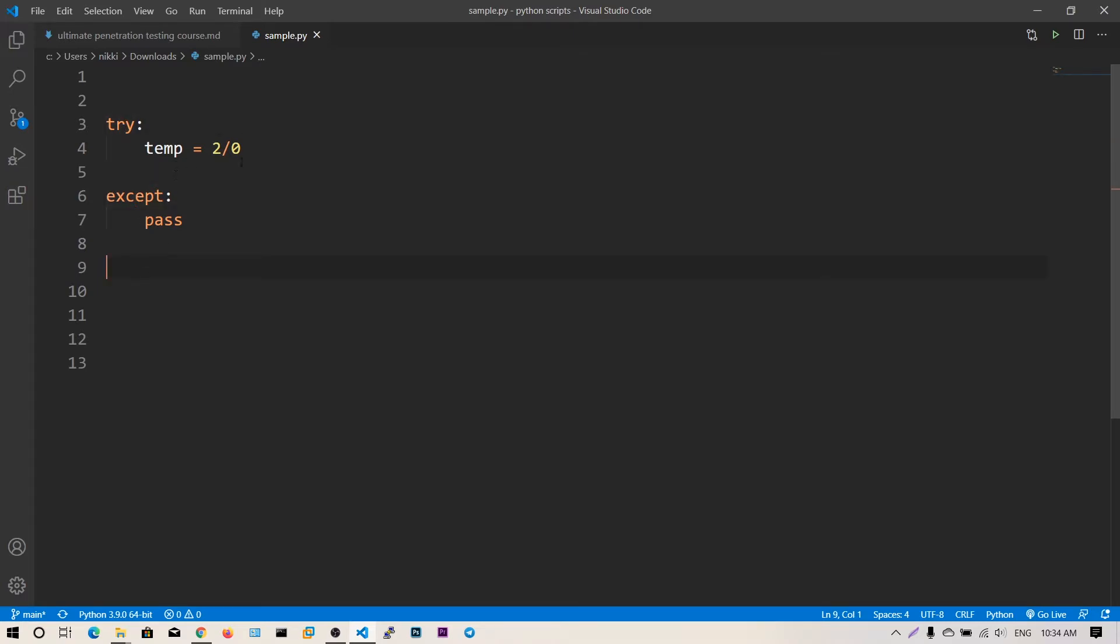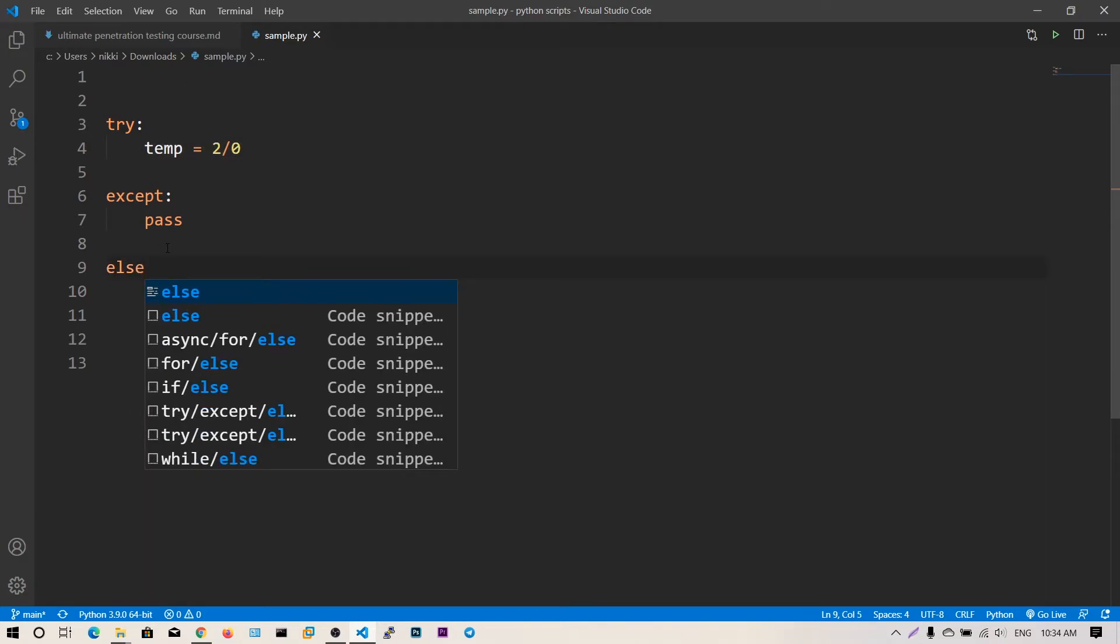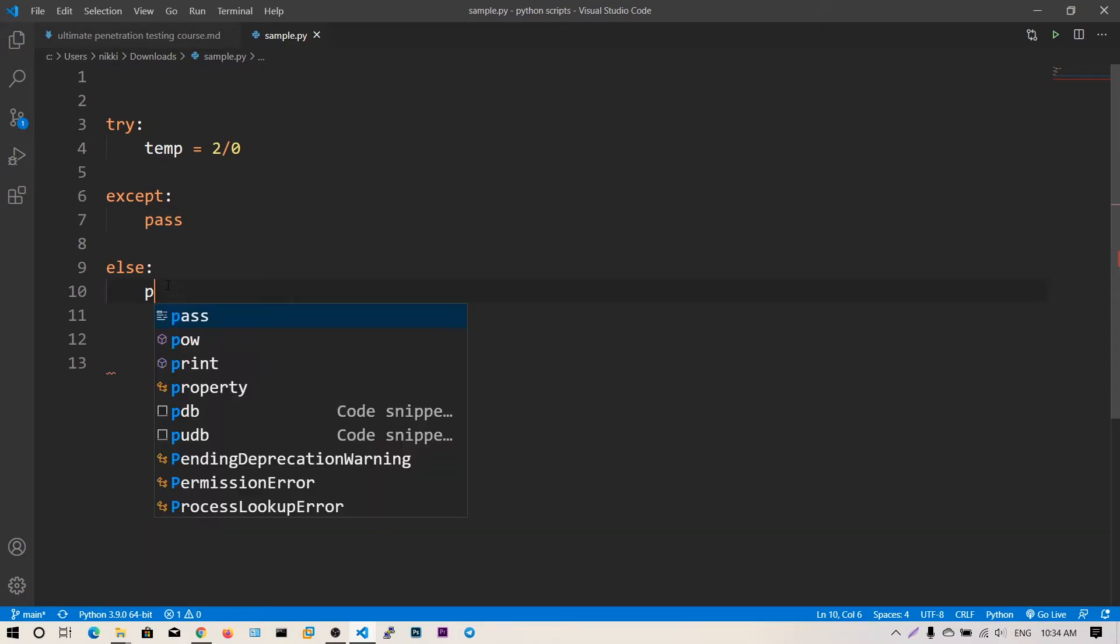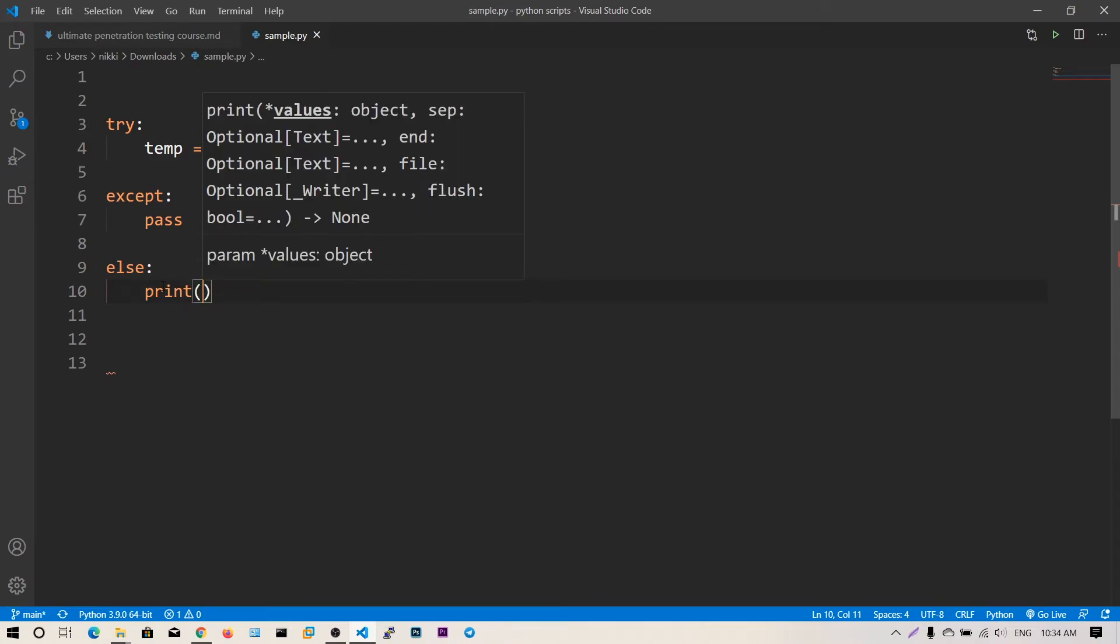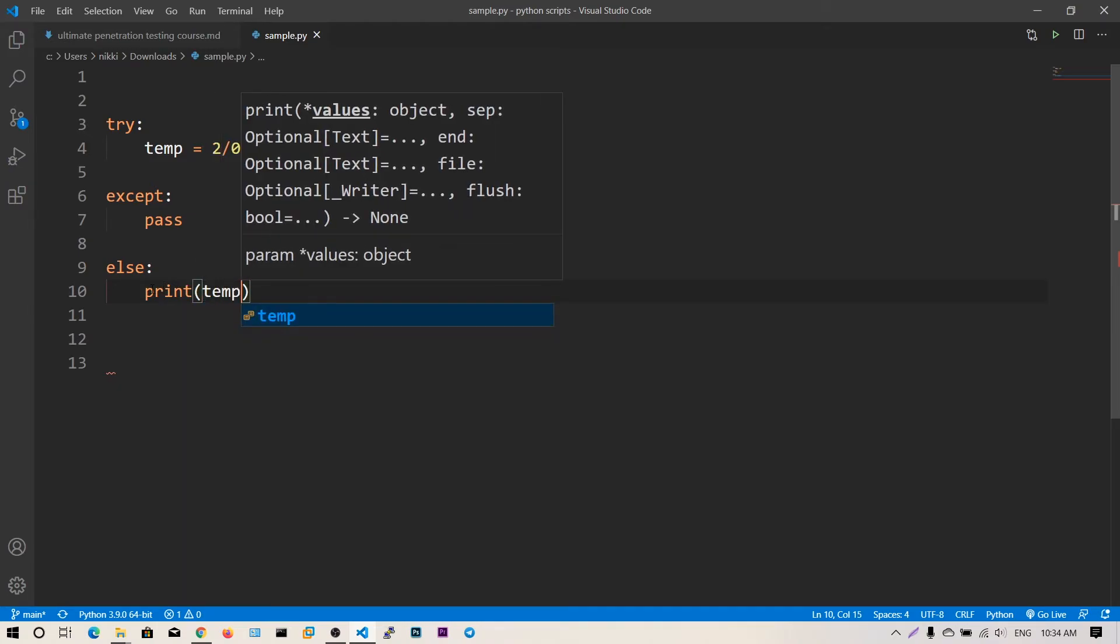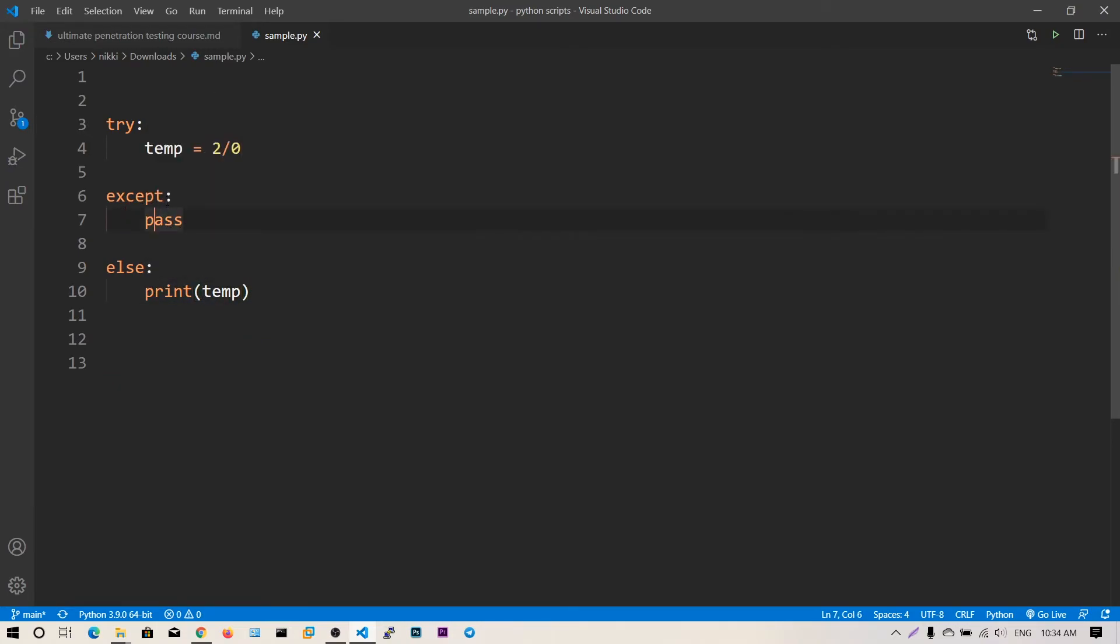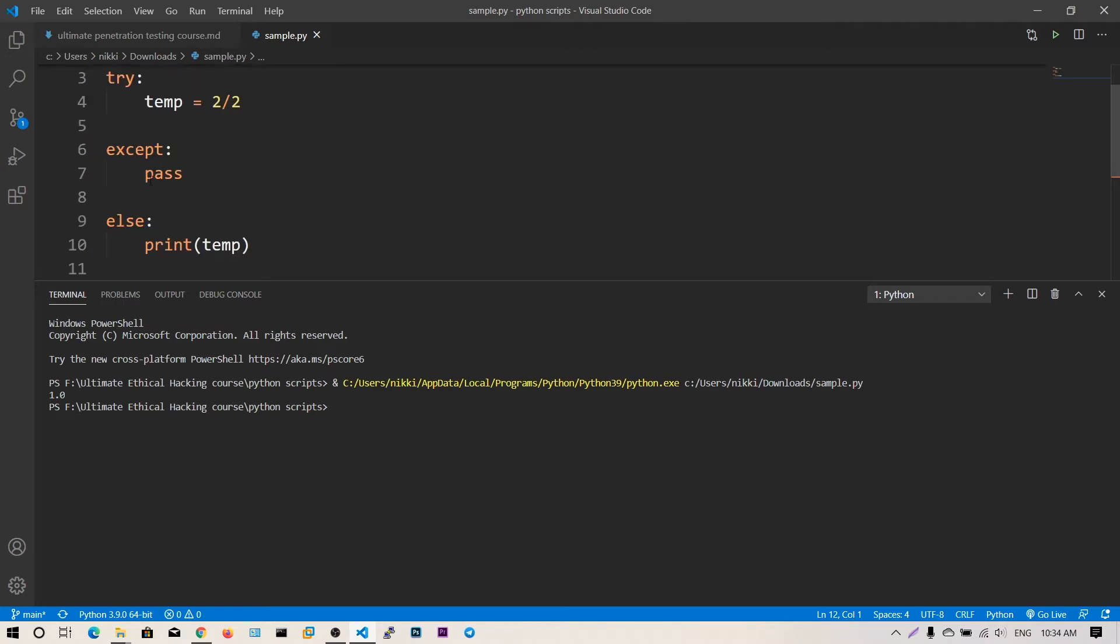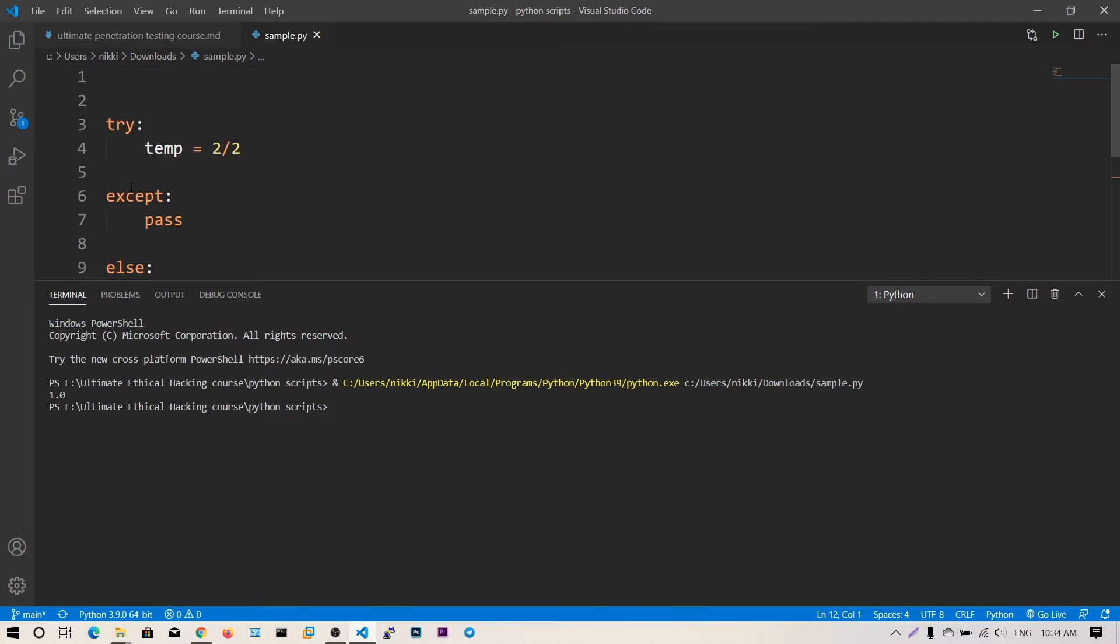If there is no error in this try block and you want to execute some code, you can add the else block. If there are any exceptions you go to the except block, else you go to this block. Let's say print(temp) and set it to 2 divided by 2. Now if I run this script, we got 1. We have executed the else block and successfully overcome the exception.